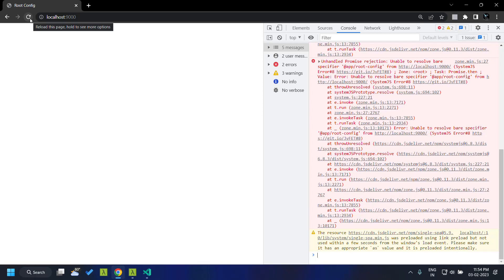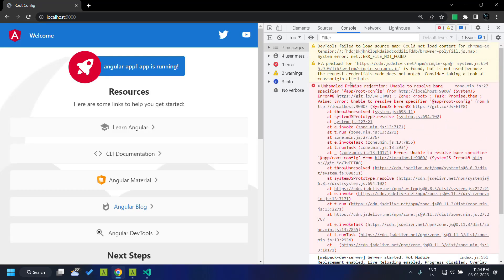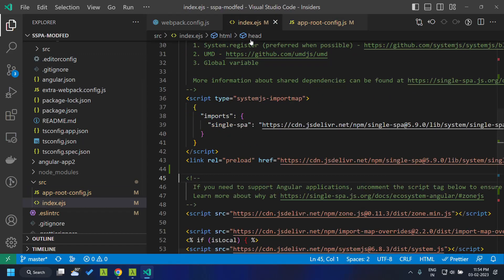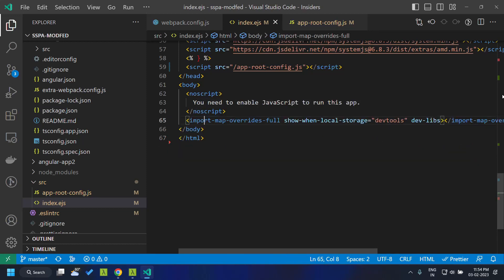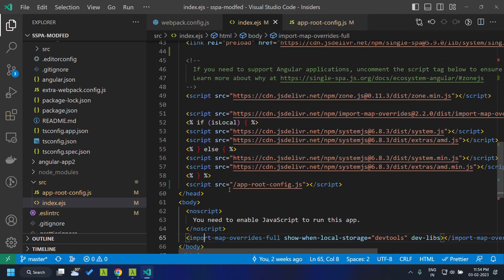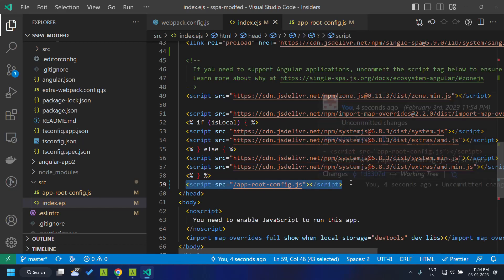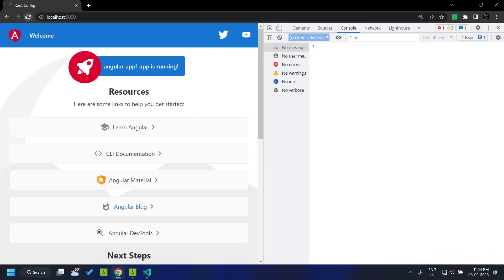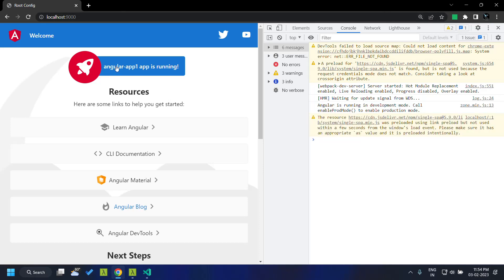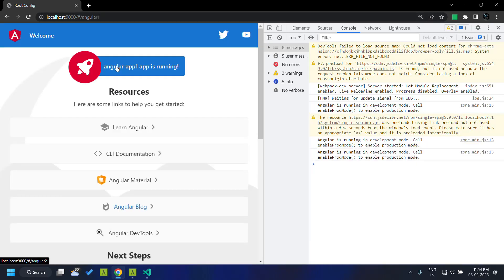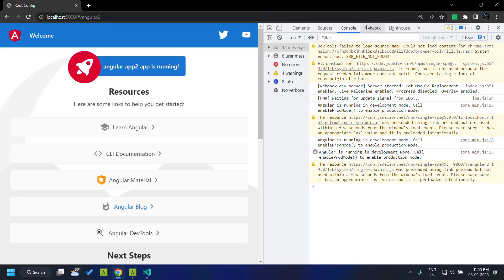Our application has loaded but there are some errors because we are still using a systemjs import to load the app root config — since it's already loaded from app-root-config.js, we can remove that. Now when we refresh you can see that there are no errors.